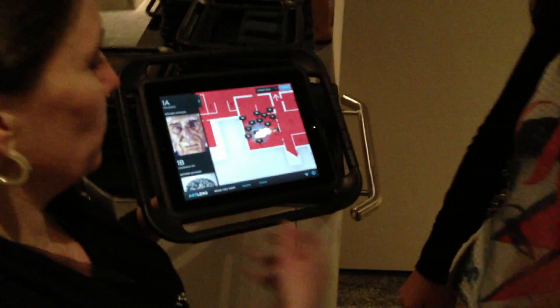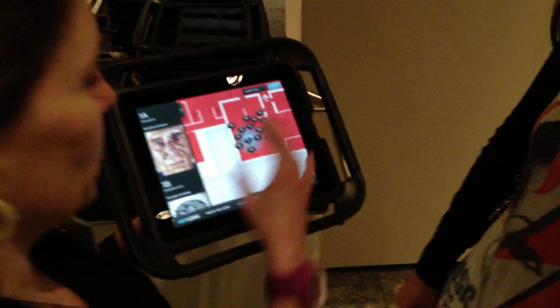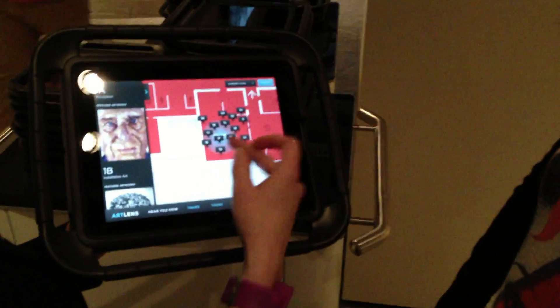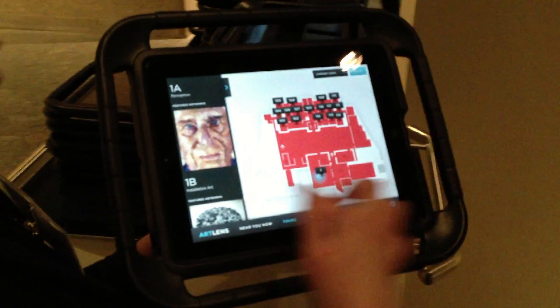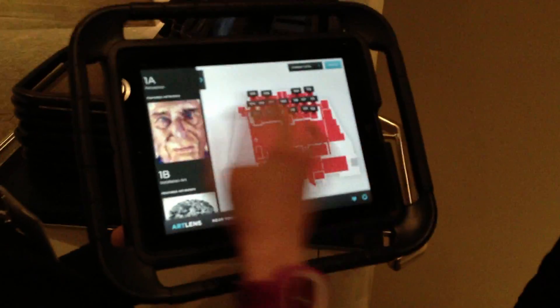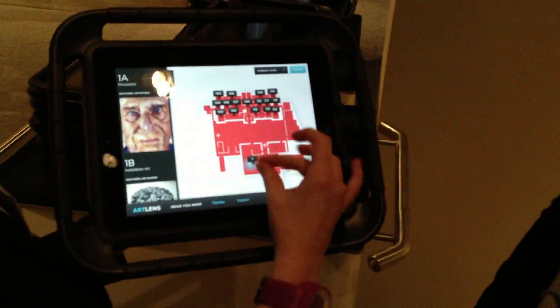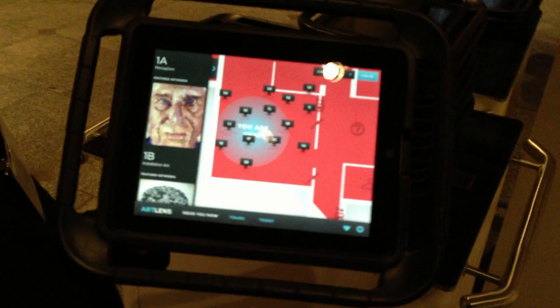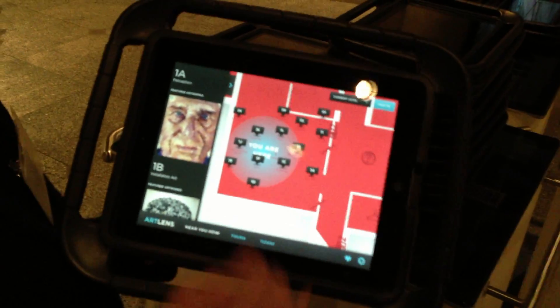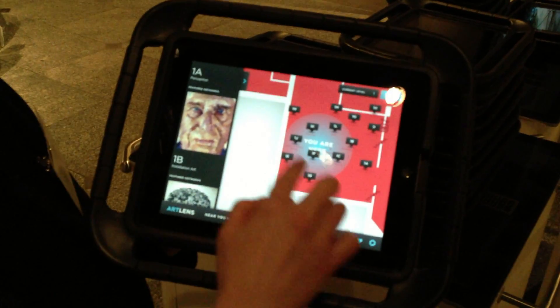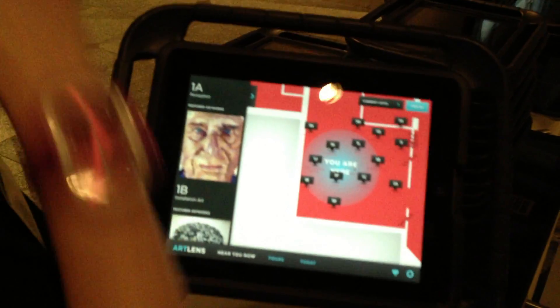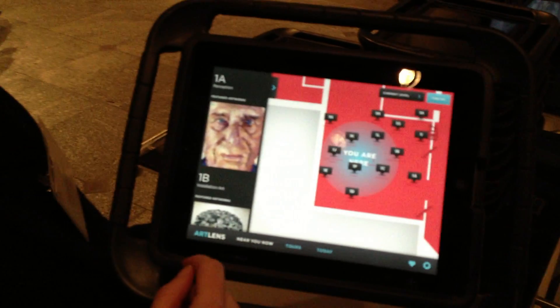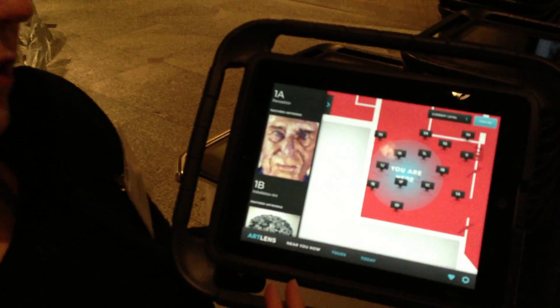In the Near You Now mode, basically what happens is it's using location recognition to tell you where you are on the map. You can see that we have the whole map of this level of the museum, and this blue dot is telling you where you are right now. We are in gallery one, and it's giving the groupings of the artwork that's here to let you know what we have that has interpretation.